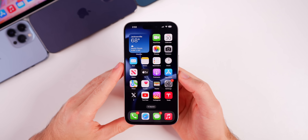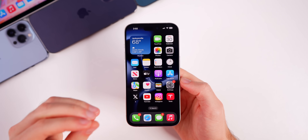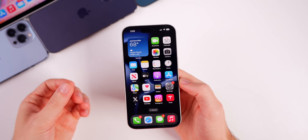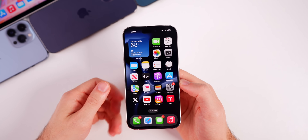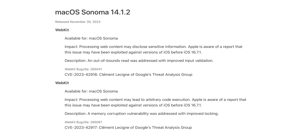Before we talk about what's coming next for Apple, macOS Sonoma 14.1.2 includes the same bug fixes as iOS and iPadOS 17.1.2, so you'll definitely want to update your Mac as well.